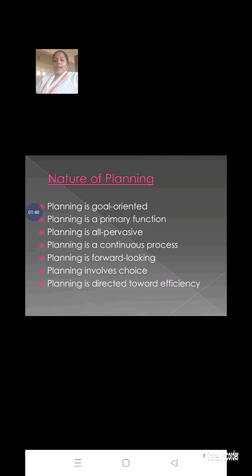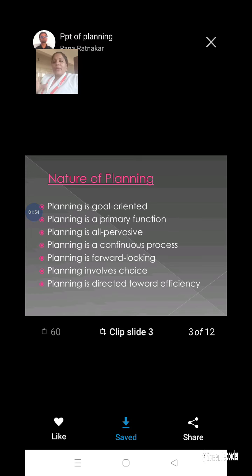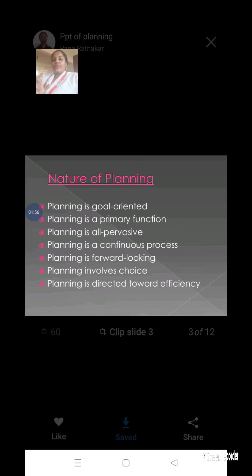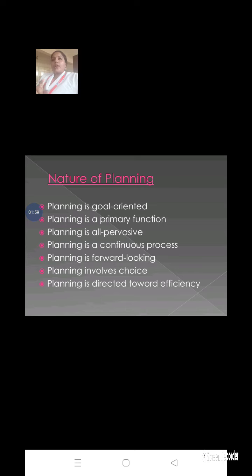Another characteristic is that planning involves choice. There are a number of choices in front of us and we have to pick out any one of them and make a plan about that. So it is a choosing process. Another characteristic is that it is directed towards efficiency — every activity should be implemented and carried forward to work efficiently and effectively.